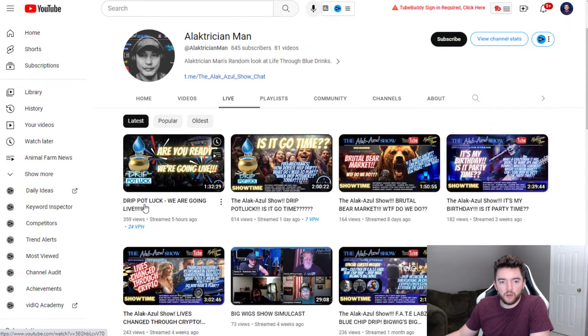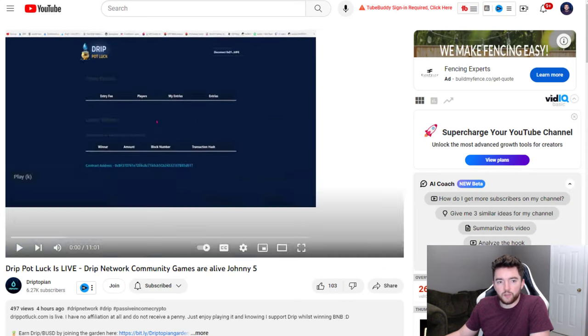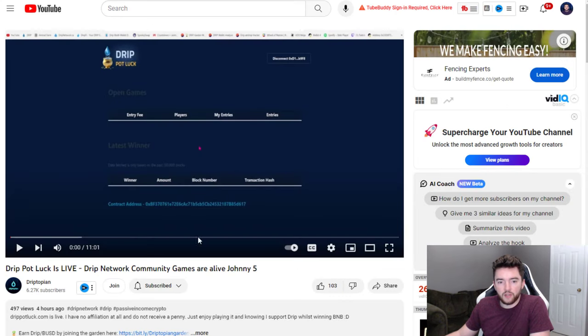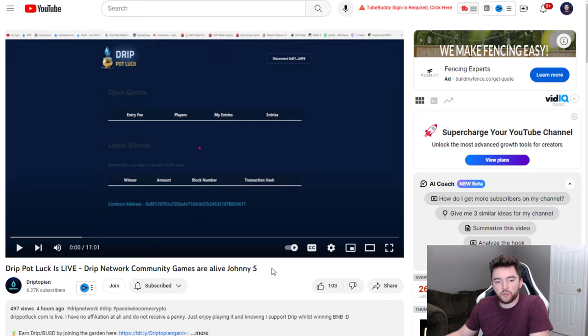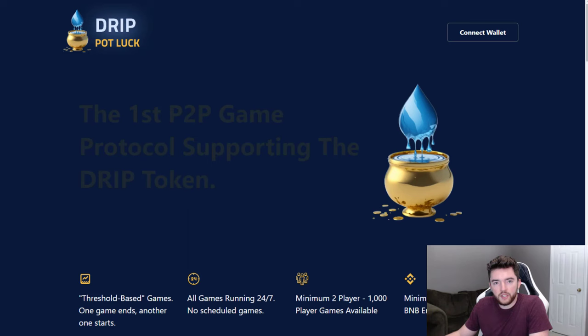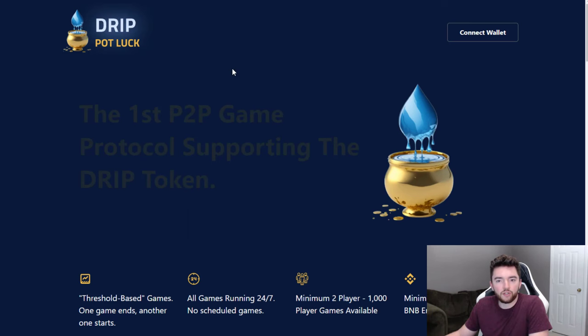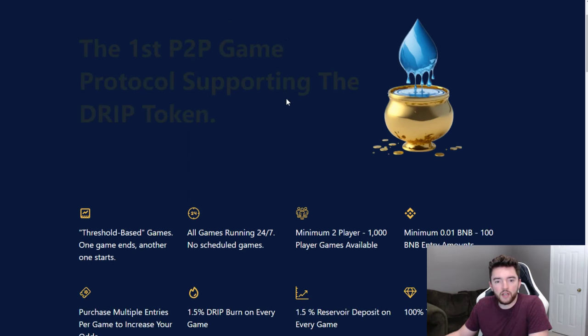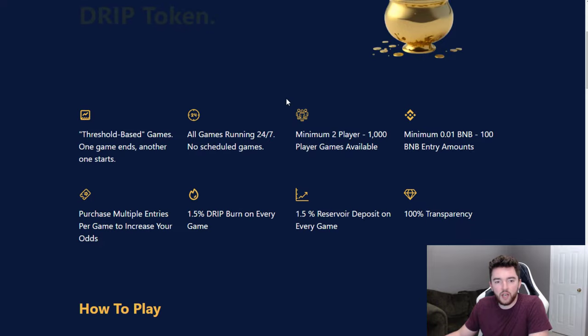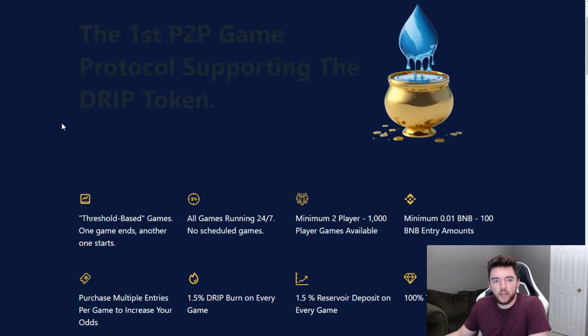You can see right here they had a live stream just a few hours ago talking about going live for Drip Potluck. Also, another person that just talked about this is one of the main drip YouTubers that I actually trust, which is Drip Topian. He went over this a little bit as well, but I'm going to go a little more into detail about what it does and we're going to also try and play a game just to show you how it works.